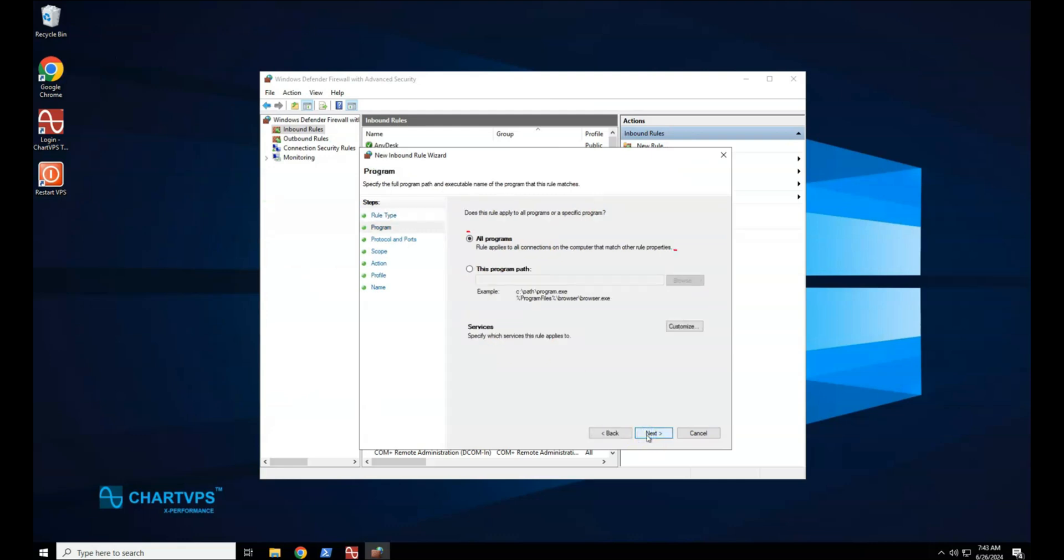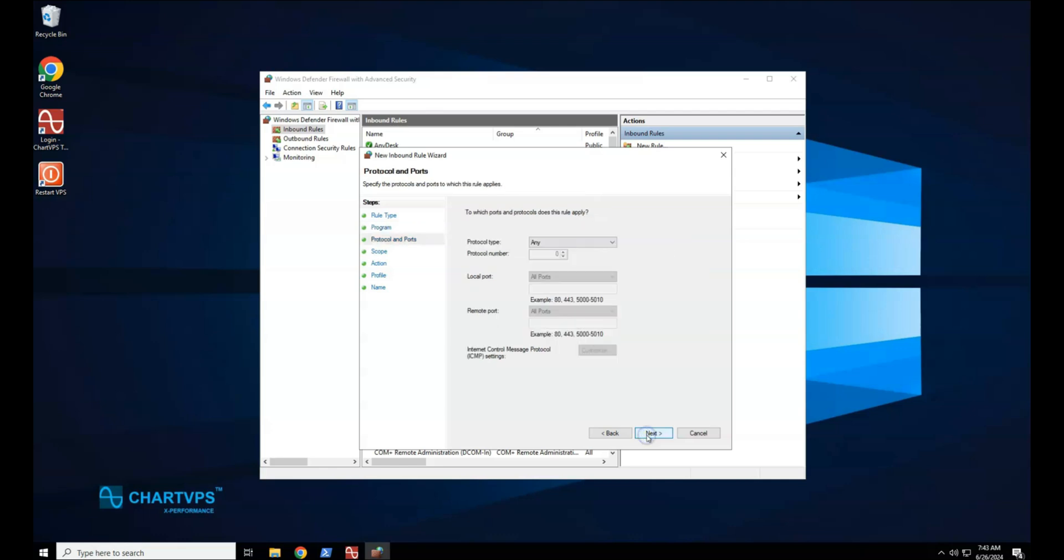On the Program page, select All Programs, and then select Next. On the Protocol and Ports page, select the protocol type that you want to allow. To restrict the rule to a specified port number, you must select either TCP or UDP.